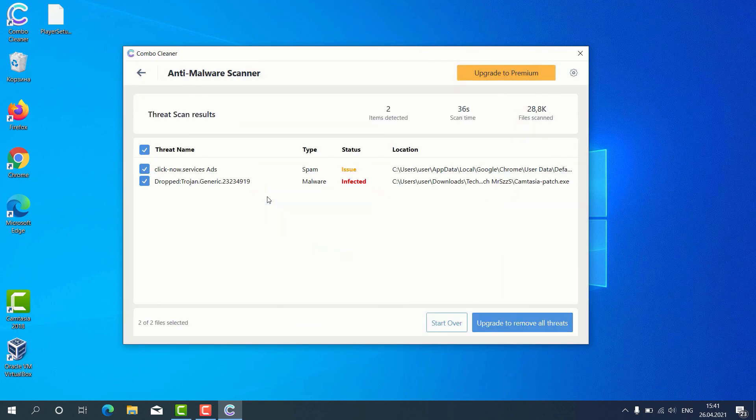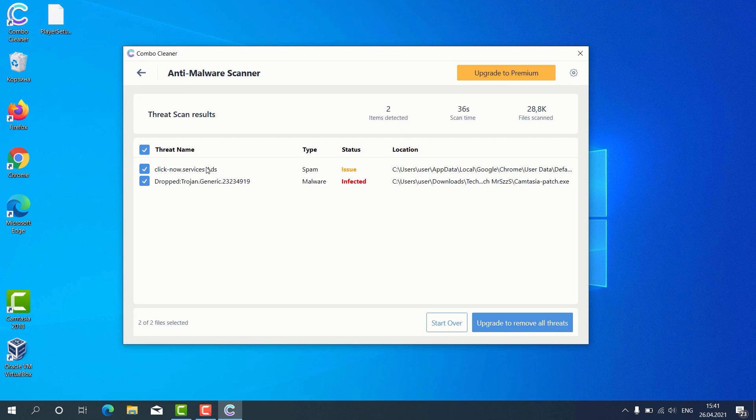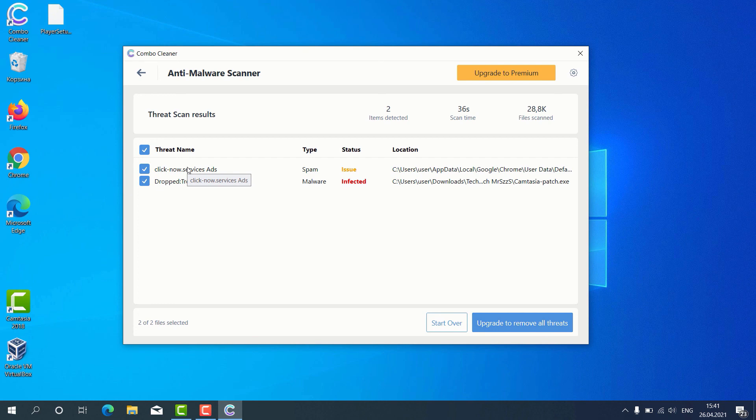The program gives us the detailed report about threats found and it shows what exact threats these are. For instance, it gives us this alert about some issues found with Google Chrome. This means that the program detected some problems with malicious sites involved in displaying web push notifications without your control.